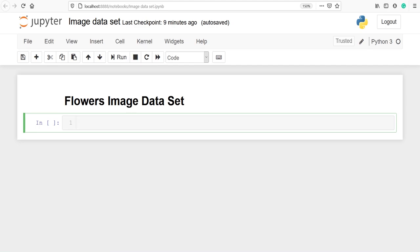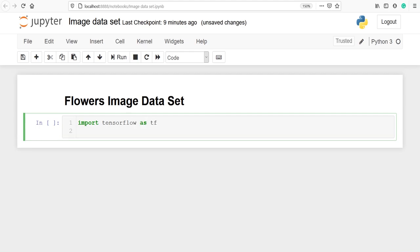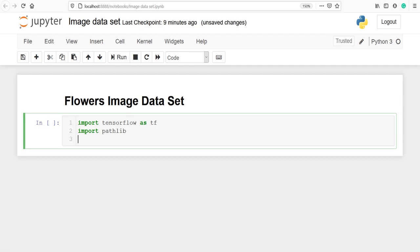Let's import all the important libraries. Let's import TensorFlow as tf. Import pathlib — pathlib offers a set of classes to handle file system paths. Import PIL dot Image, which we will use to open images of flowers.